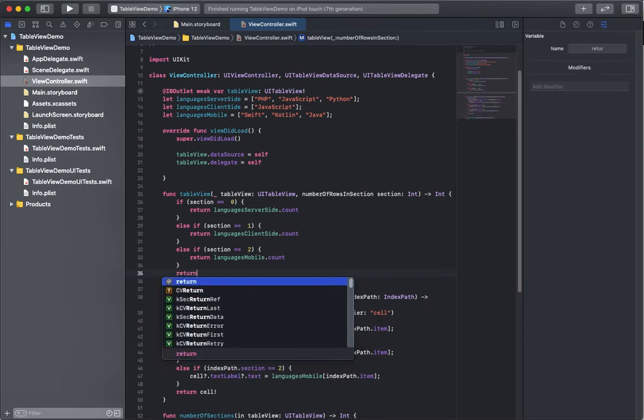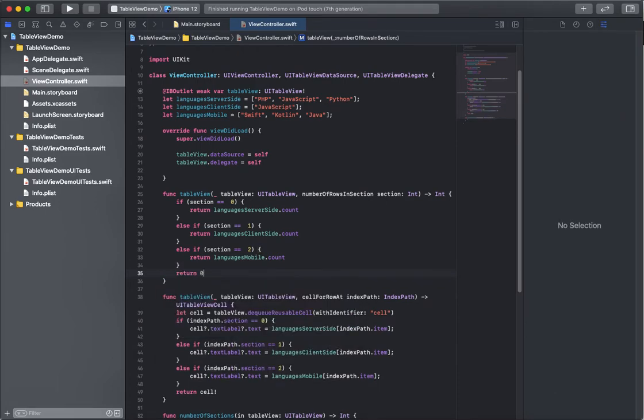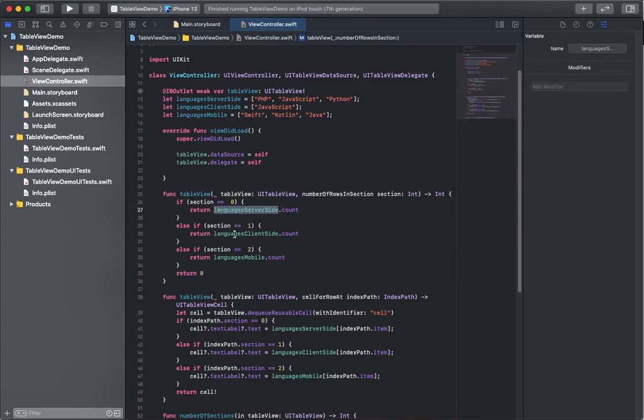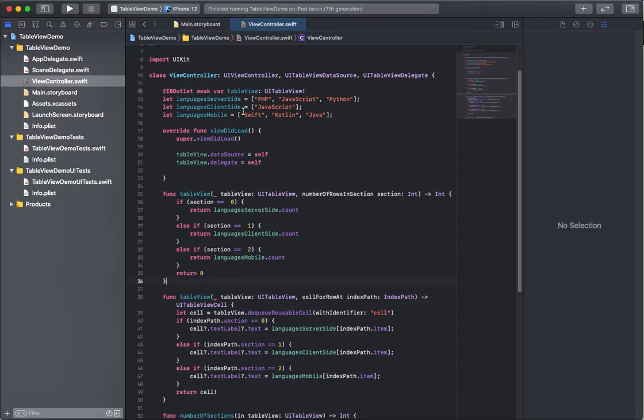So if it doesn't hit any of those, it's not section zero, one, or two, I'm not sure what section it really is.